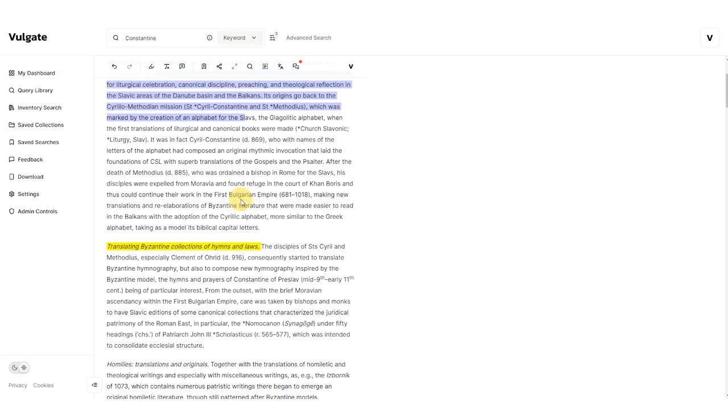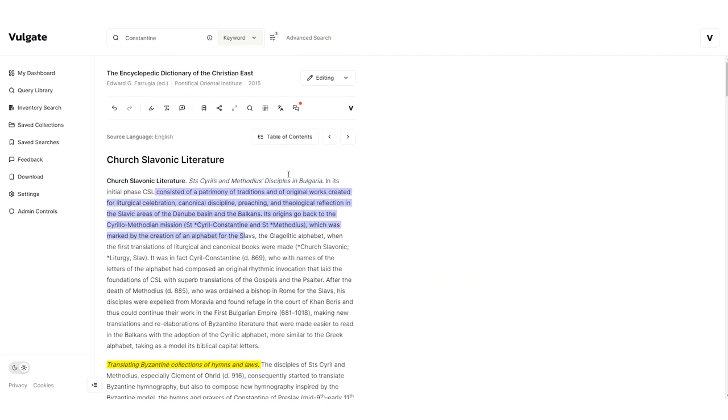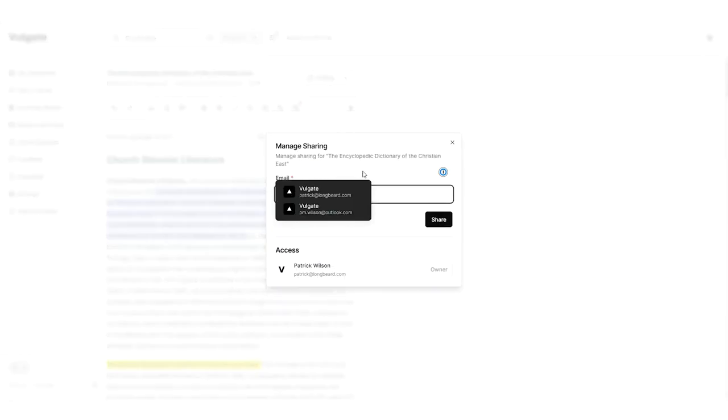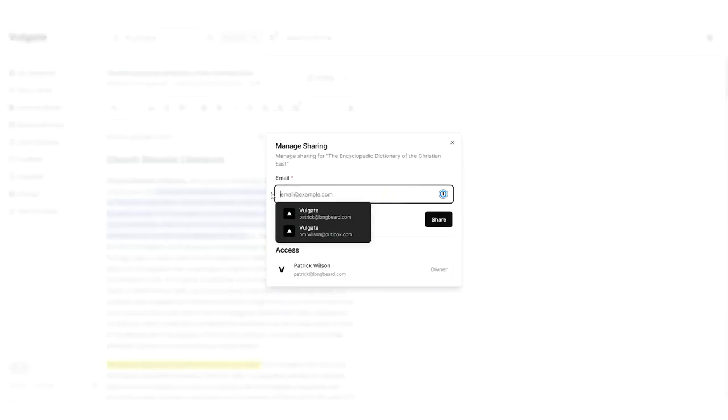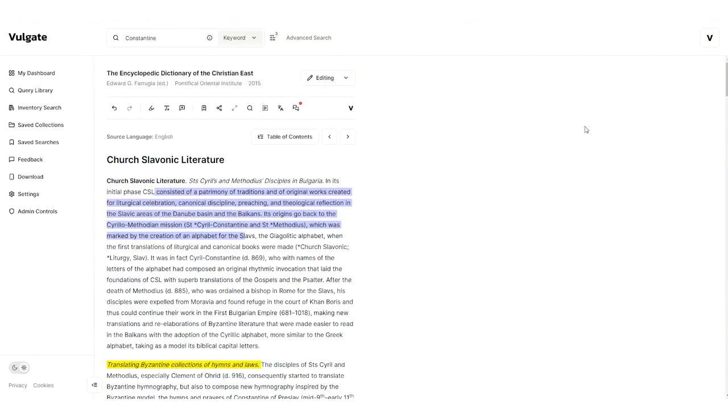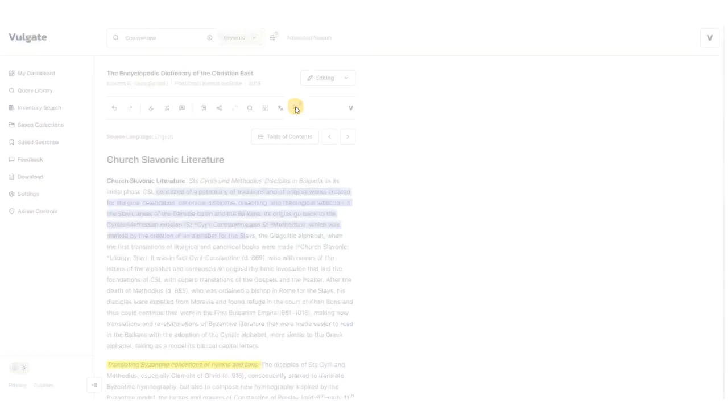Now, if I wanted to share this document and collaboratively work on it with somebody else, I can hit the sharing button, and it will automatically send an email to another user as long as they're already in the Vulgate platform. The invited user will then get an email that they can accept and view the document with annotations. If I'm coming to this document for the first time, I can go to View Comments. I can then see a full list of comments that are on this document.